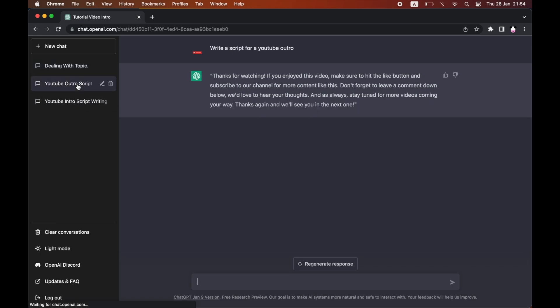just go ahead and click on it on the left hand side here, then go ahead and click on the bin again and click the tick and it will be gone.